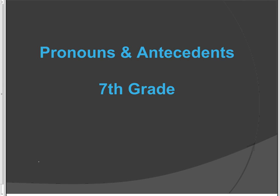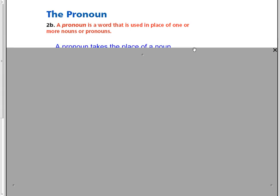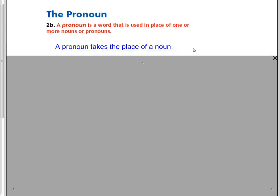This is Pronouns and Antecedents for 7th grade. Definition of a pronoun. A pronoun is a word that is used in place of one or more nouns or pronouns. We often say a pronoun takes the place of a noun.